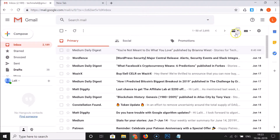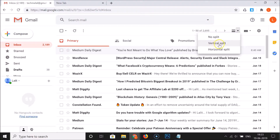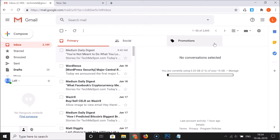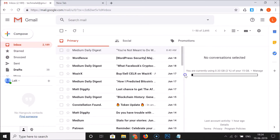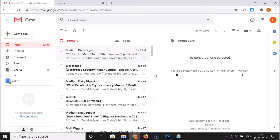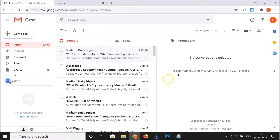Currently we are on No Split. Click on the arrow again, and we have the two options: Vertical Split and Horizontal Split. If I click on Vertical Split, you can see the inbox is divided into two sections.